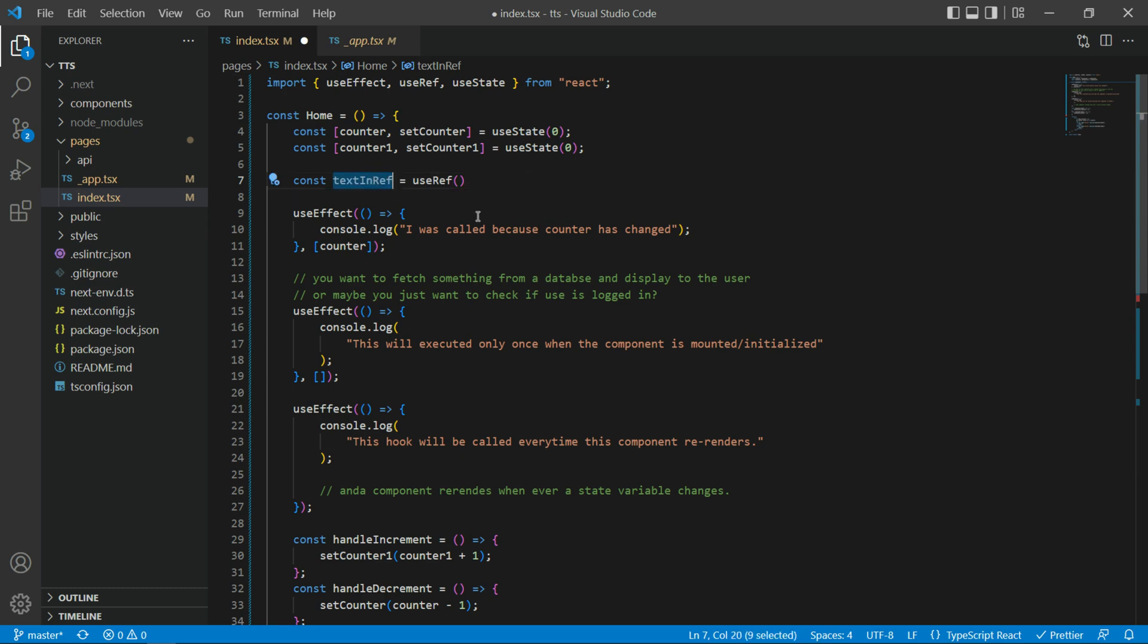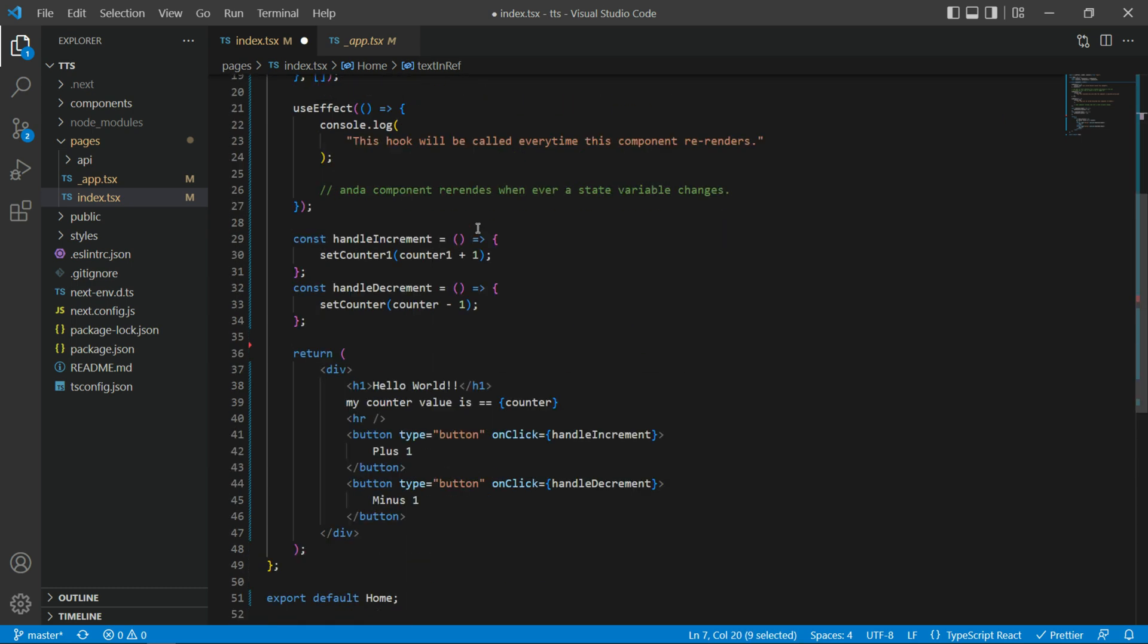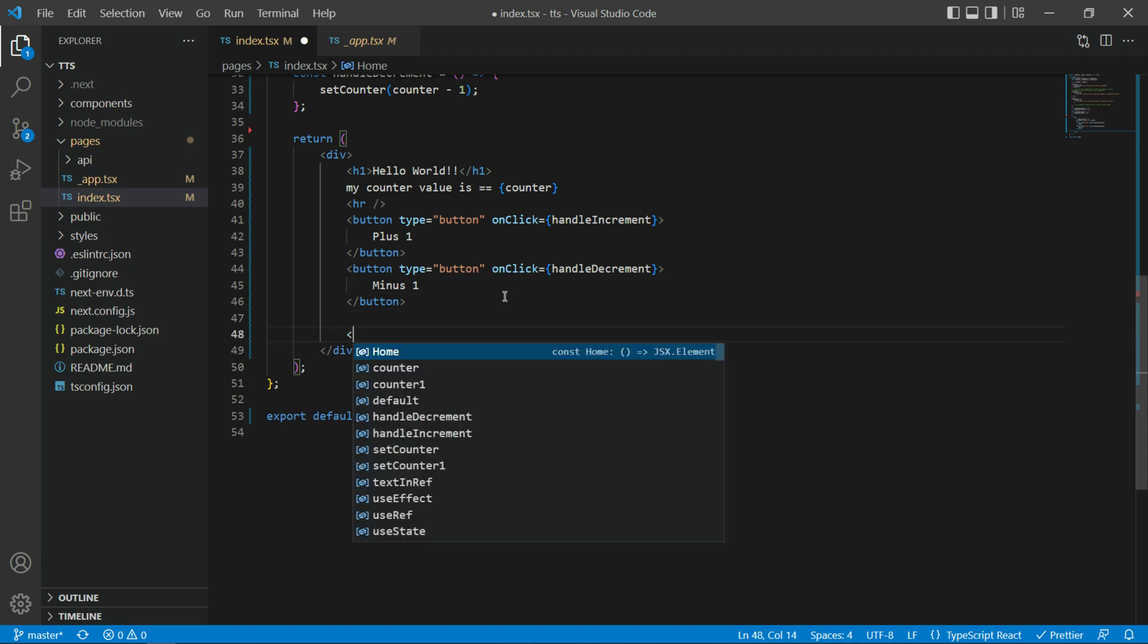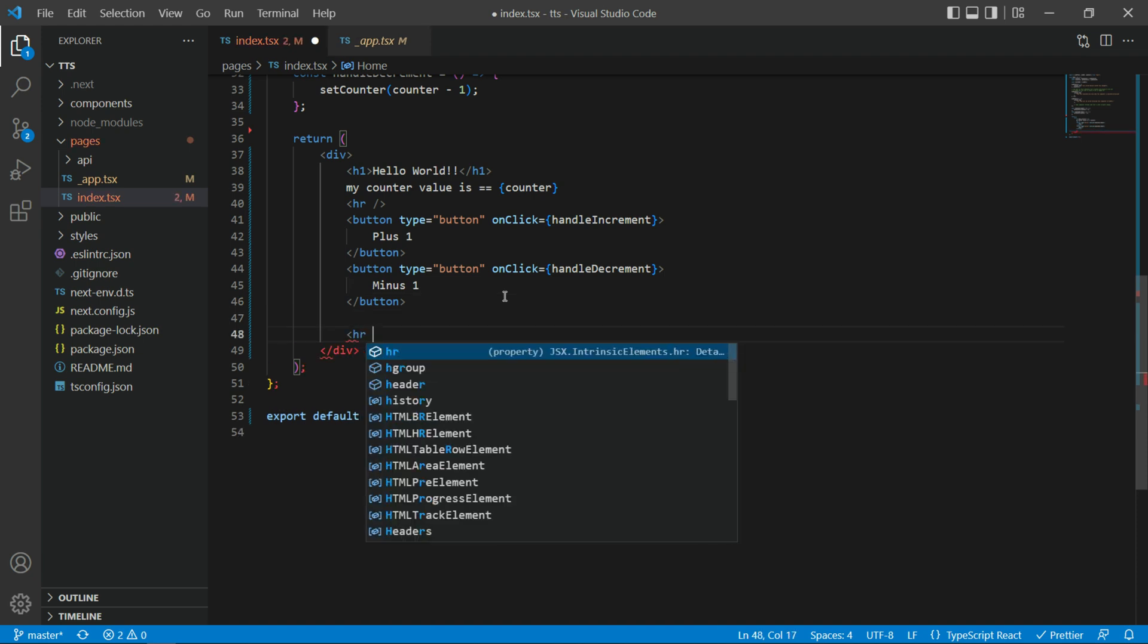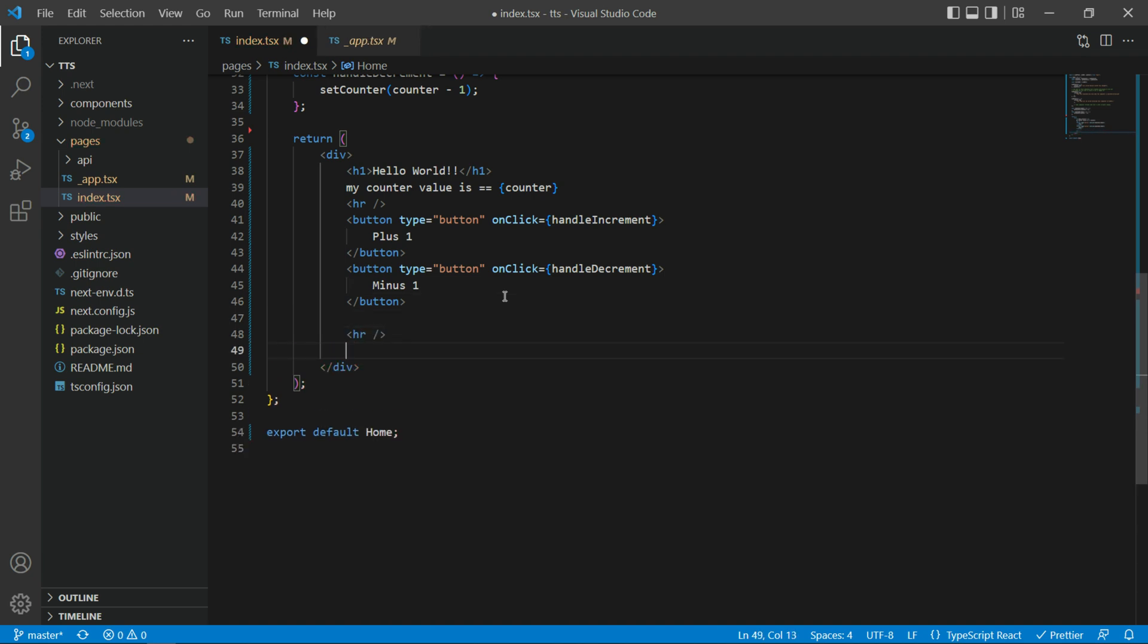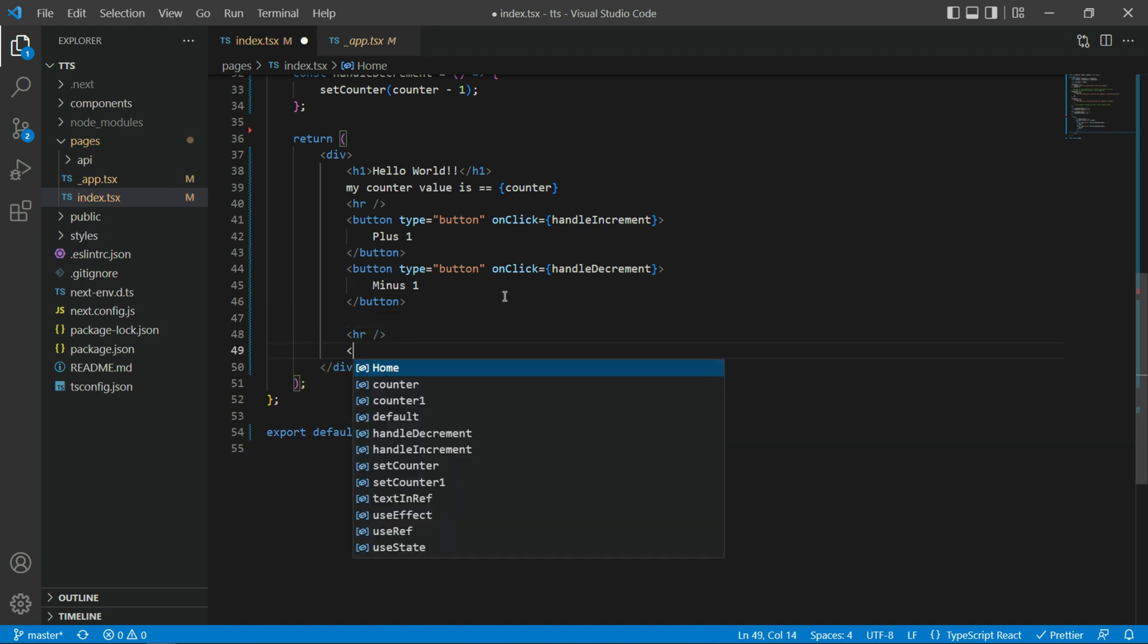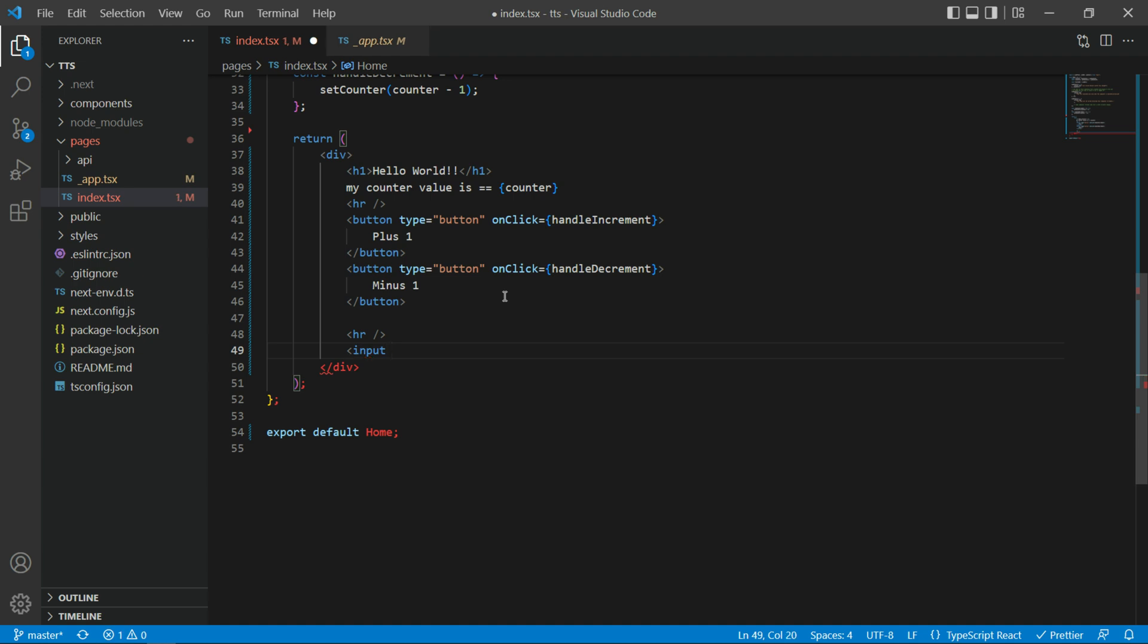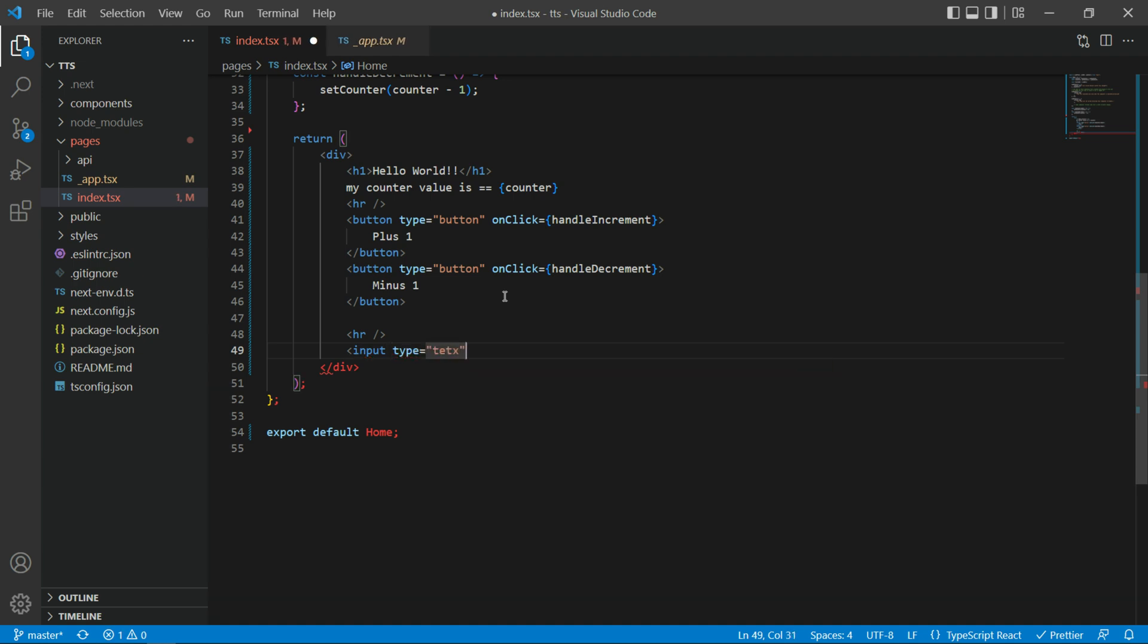So, to use this ref, let's create a text box. Input, type will be text. And that's it.